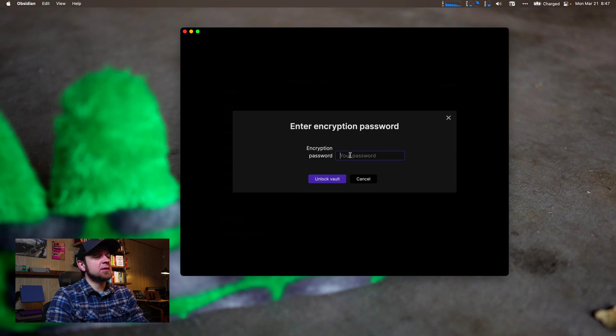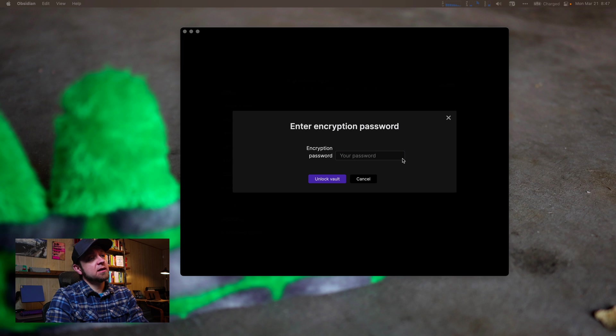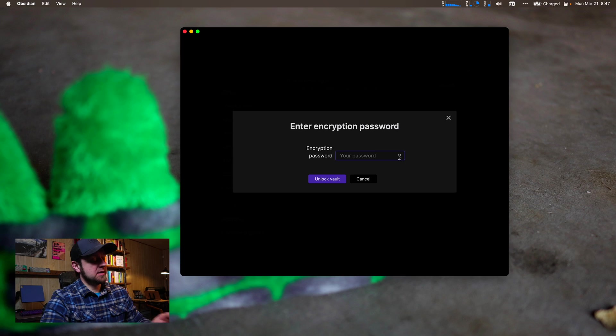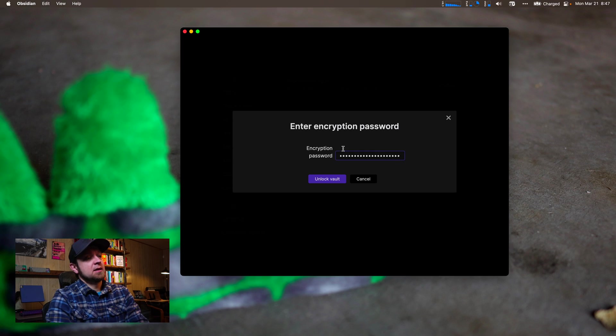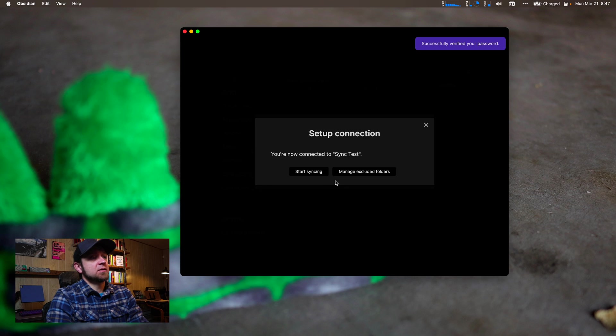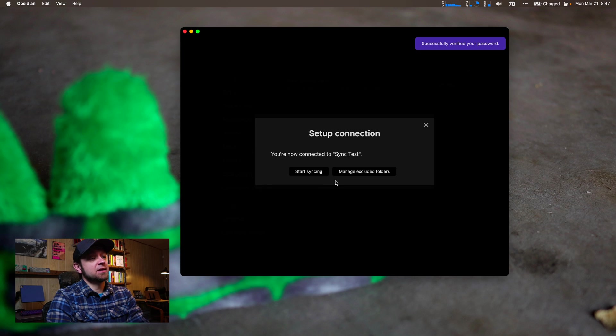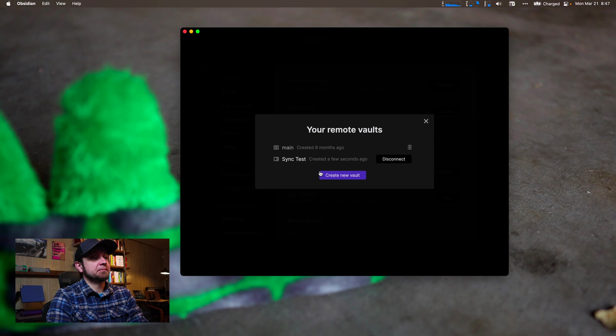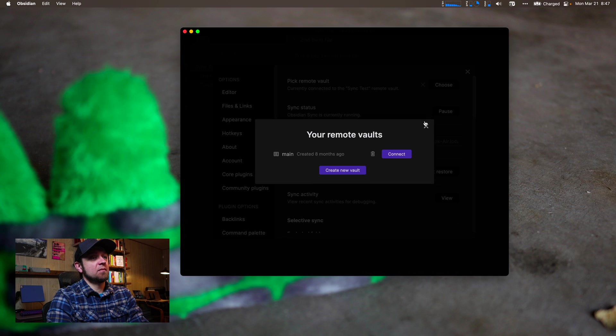I need to enter my password again, so we'll copy this from 1Password again, unlock the vault. Thanks for just a second and we're going to hit start syncing. So this is now synced.